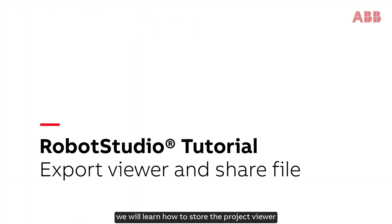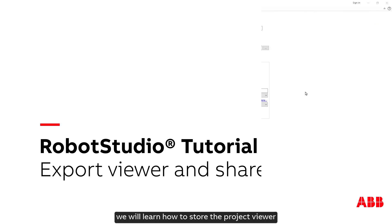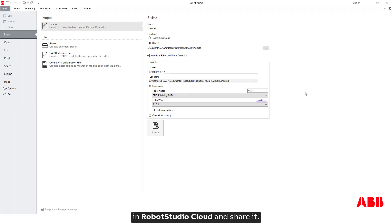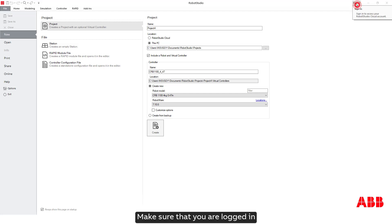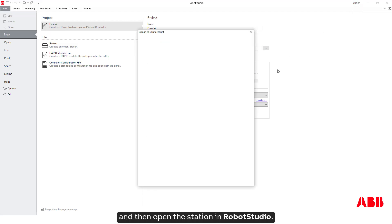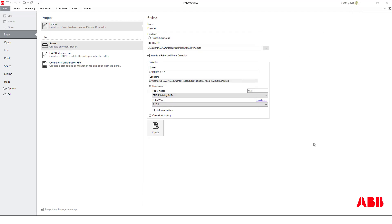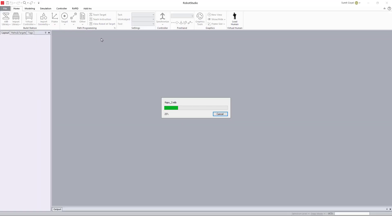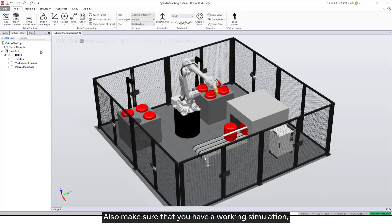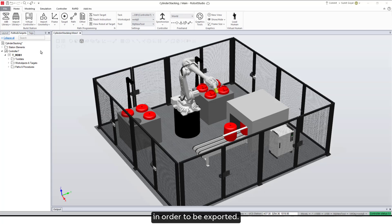In this tutorial we will learn how to store the project viewer in Robot Studio Cloud and share it. Make sure that you are logged in and then open the station in Robot Studio. Also make sure that you have a working simulation in order to be exported.